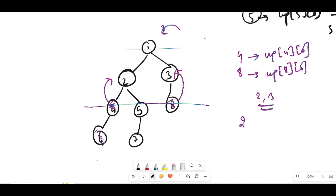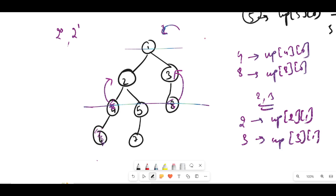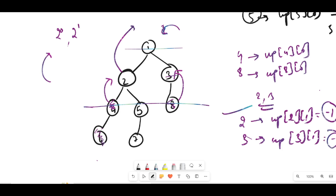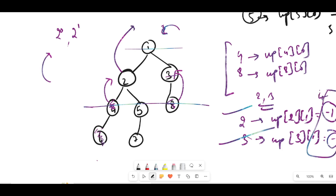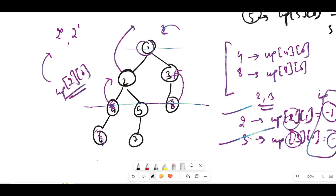We've made a jump of size 2^0. In the next iteration we make a jump of size 2^1 — two levels up. From node 2, two levels up gives minus one (no such node), and from node 3 two levels up also gives minus one. Both are invalid, meaning the direct parent of nodes 2 and 3 is our answer: up[2][0] = 1.